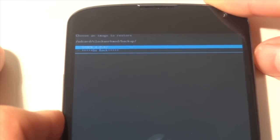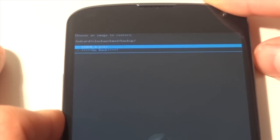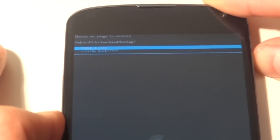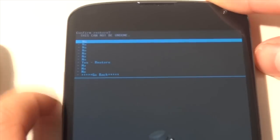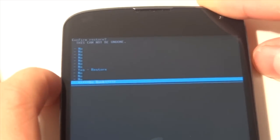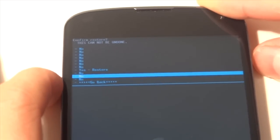So mine is stock 4.2.1 and I'm just gonna hit that and go back to restore.